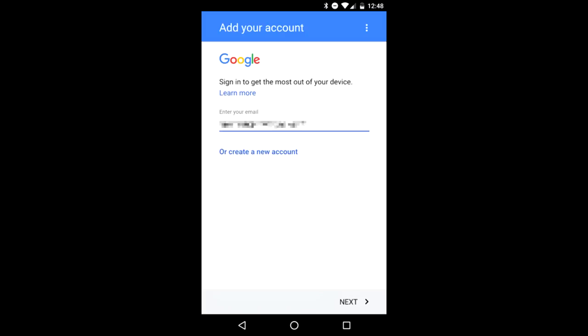If you can't remember the password, you can reset it from another device or computer by going to accounts.google.com/signin/recovery.